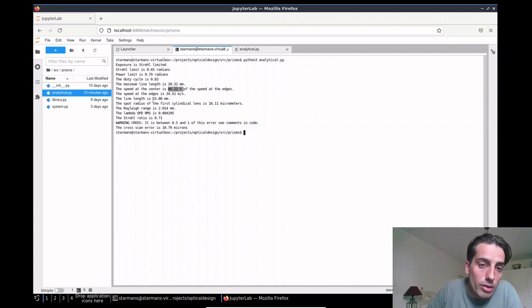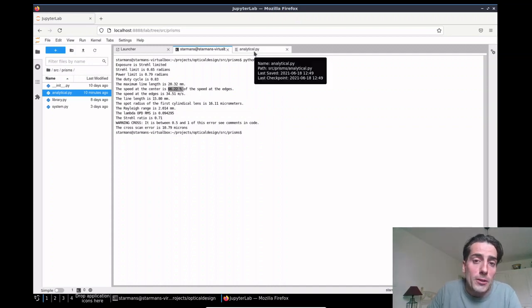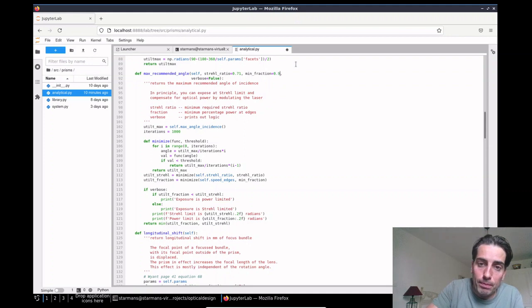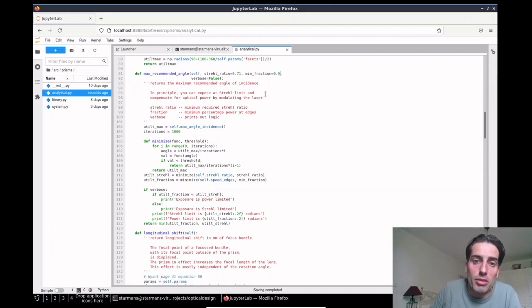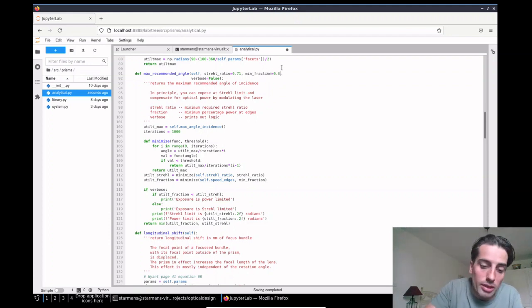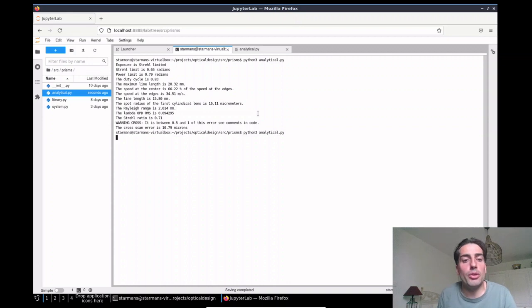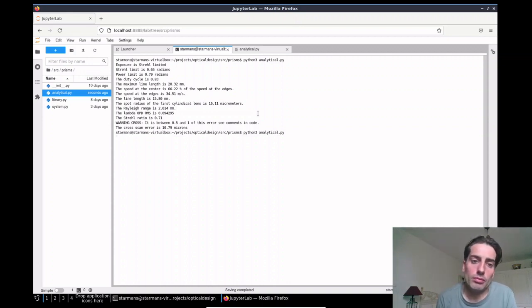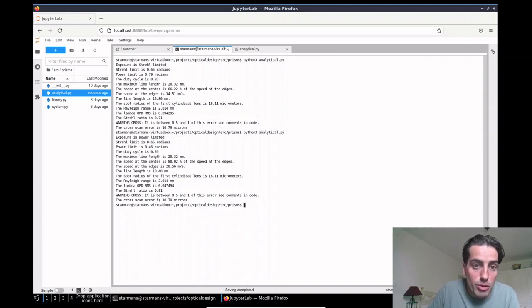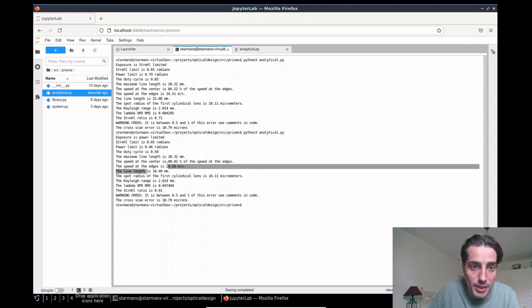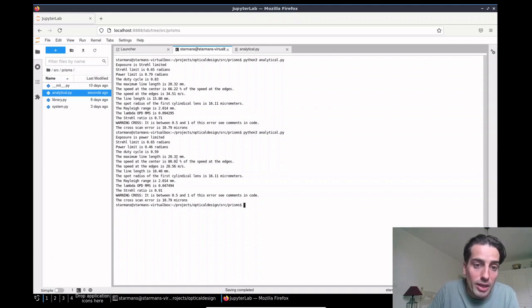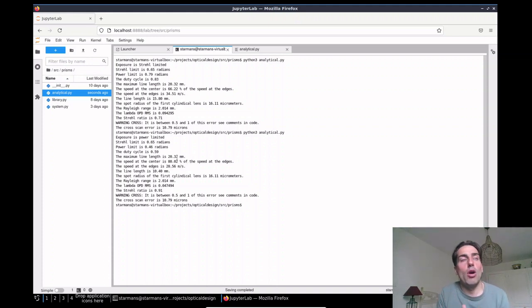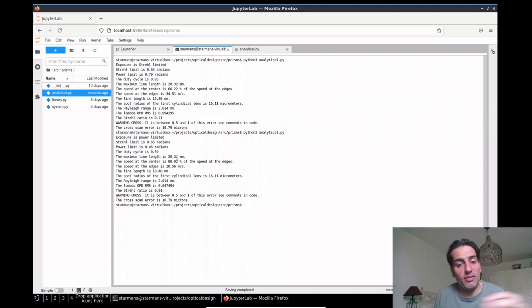As I'm not willing to simply change that at the moment, let's say I want to have 90% or 80% of my energy in my scan line, and I then do the computation. Then we see that the exposure is power limited and we have a scan line of 10 millimeters, so it's five millimeters shorter, and we have 80% of the speed at the center. That is how you can determine, if I have this final spot size, what kind of prism dimensions do I have and how do I compute the scan line.